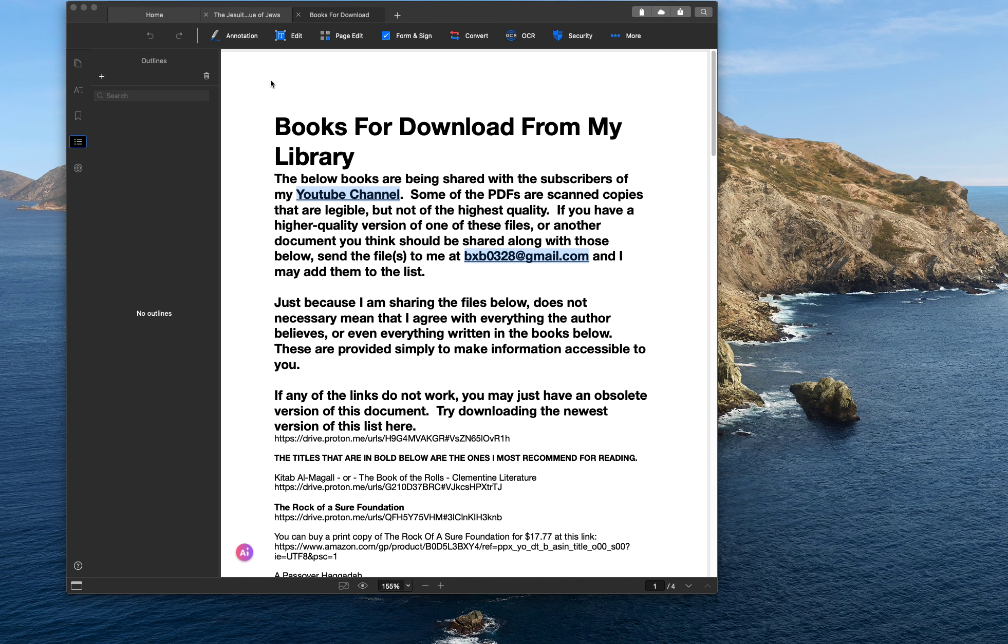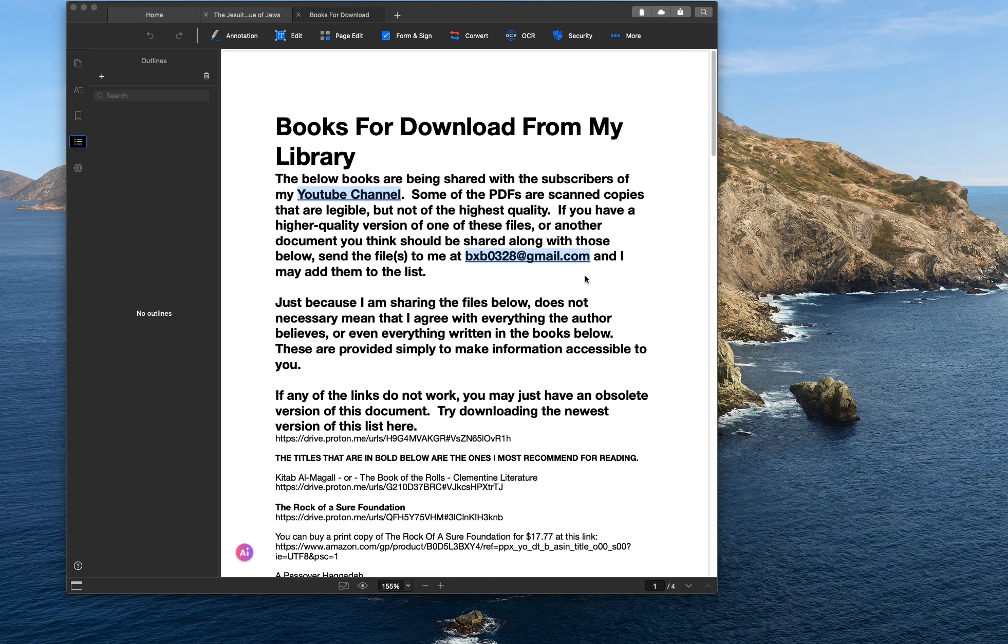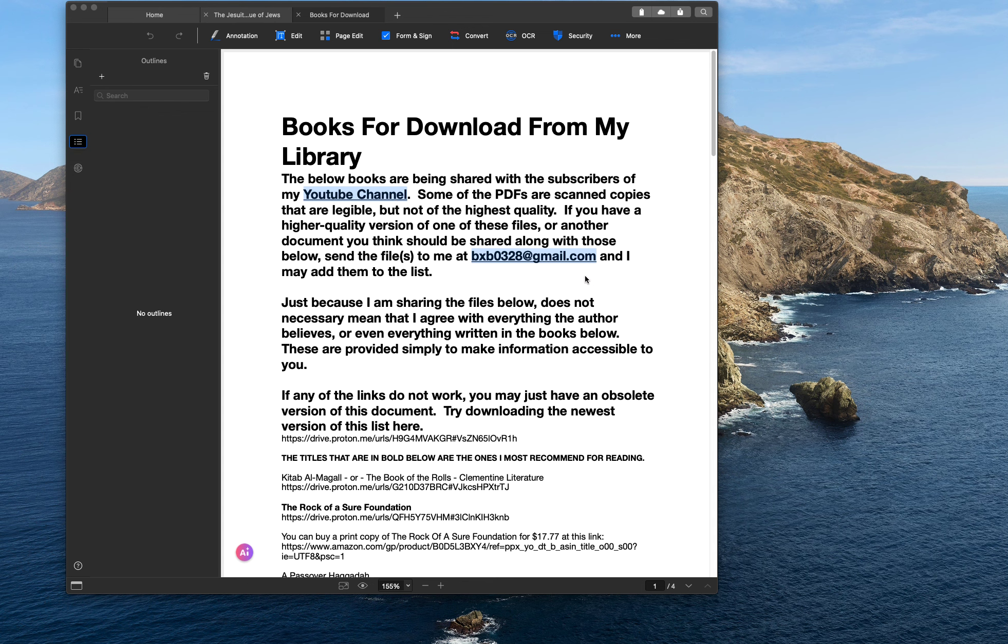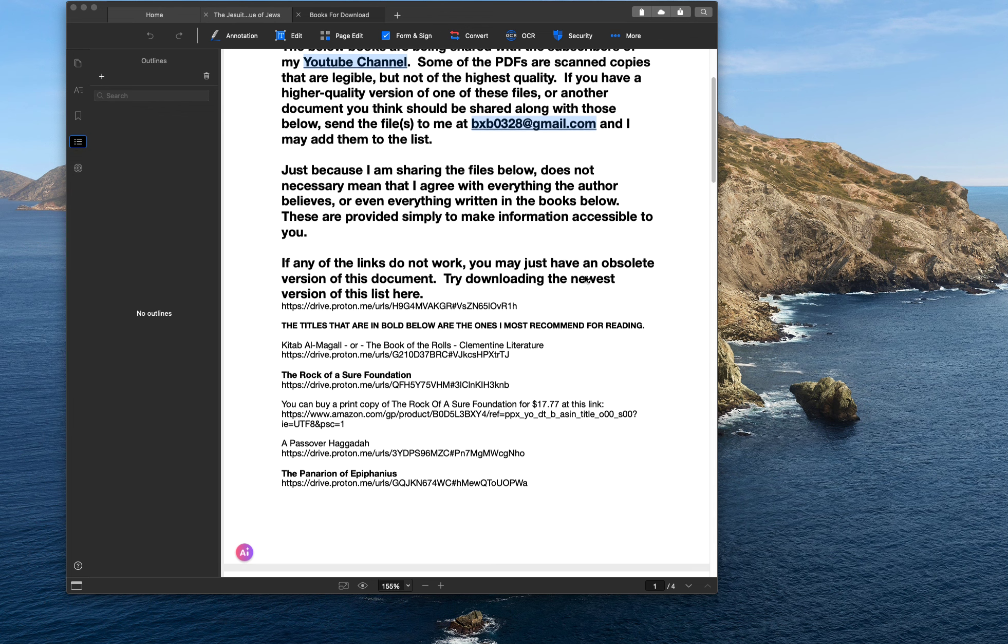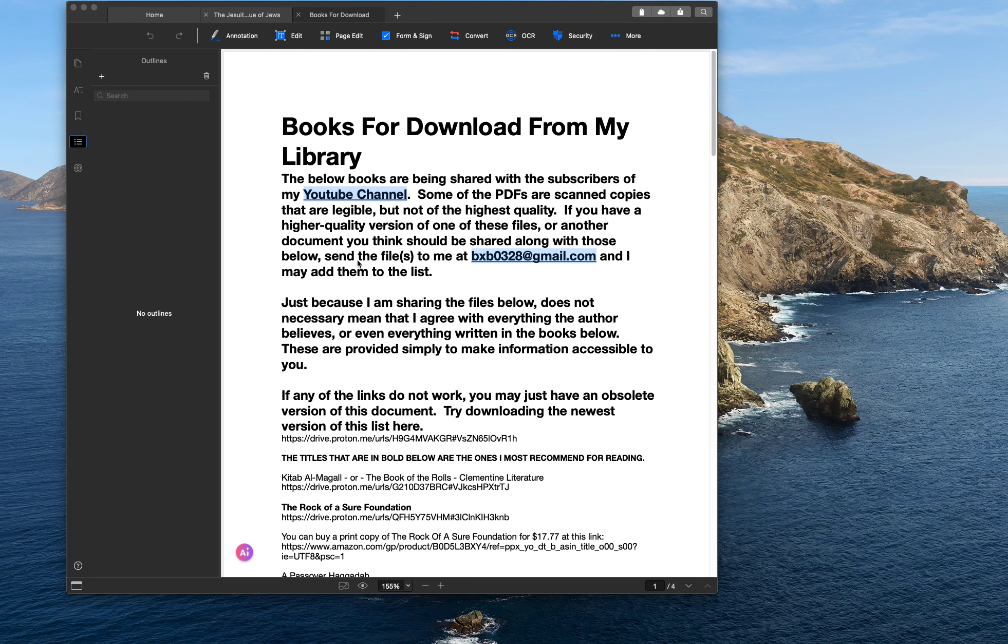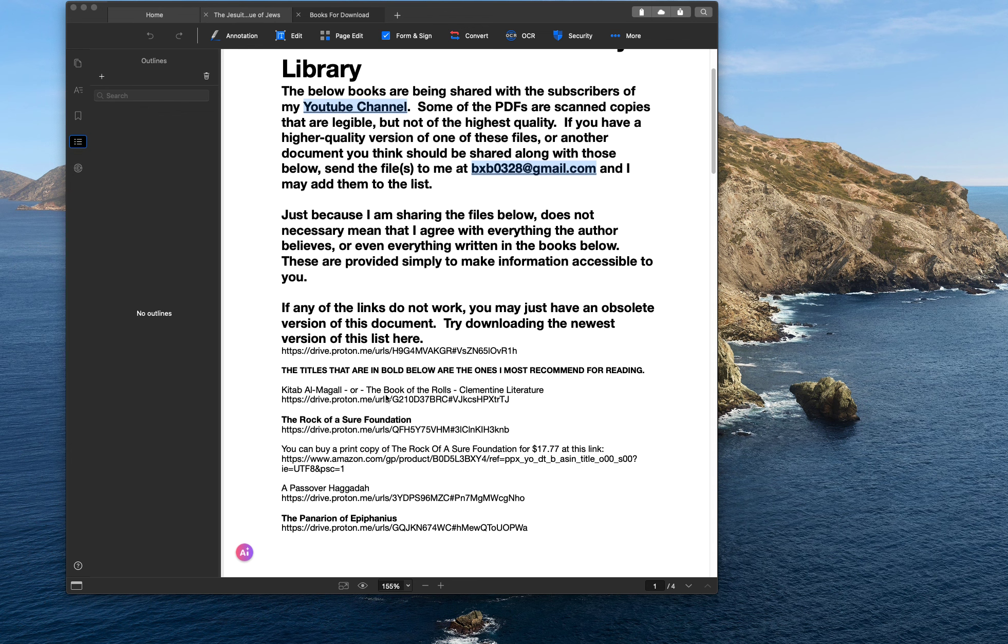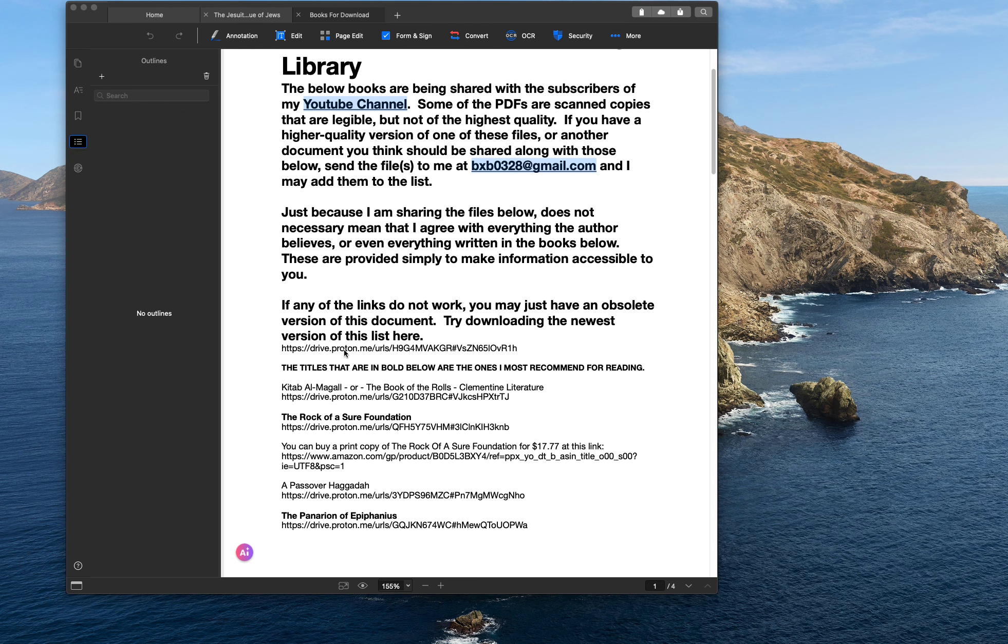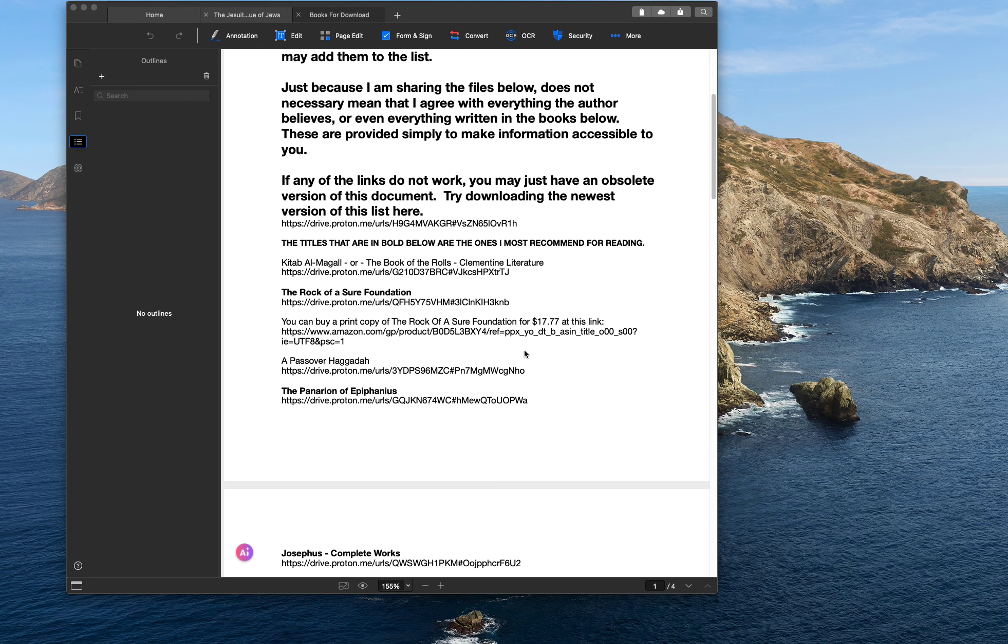And I created this PDF. There will be a link in the description of the video so you can download this PDF. And once you download this PDF, it's got a link to my YouTube channel, a link to my email address, and it's also got a link in it to where, if I ever update this document, you can download the update from this link here.